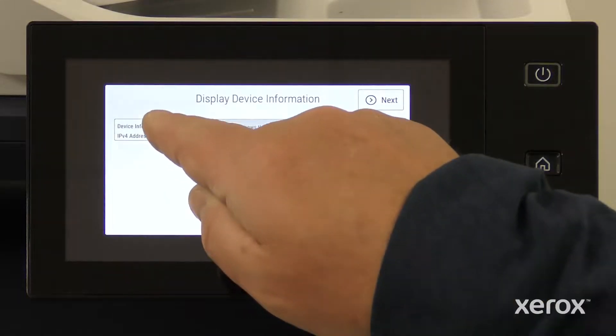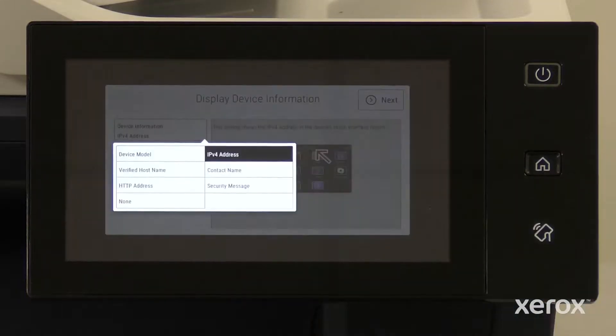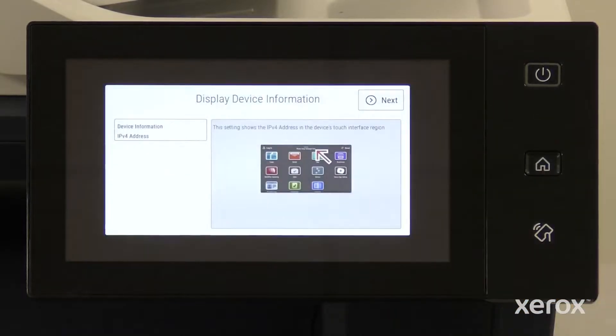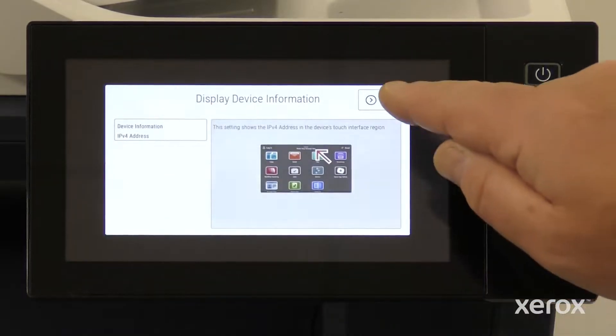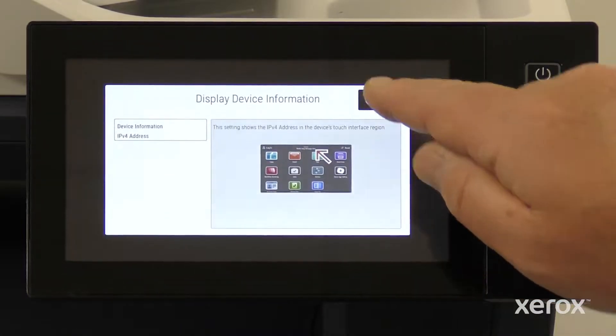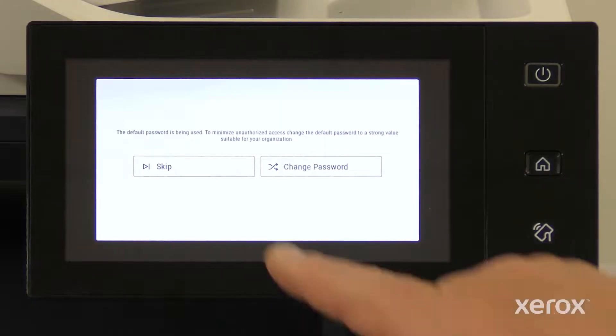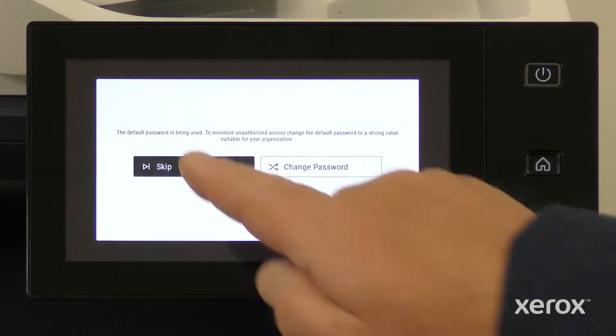On the Display Device Information screen, note where the IP address will display after the network setup and touch Next. Touch Skip to change the password later.